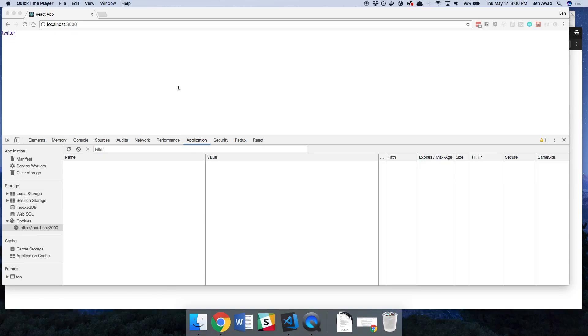Hey guys, I wanted to do a quick demonstration to show you how we'd actually use the OAuth that we set up in the last video.